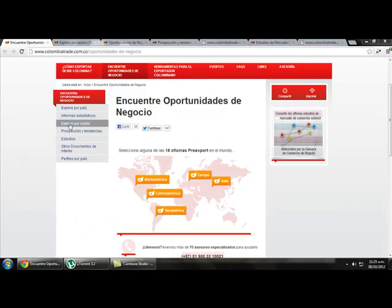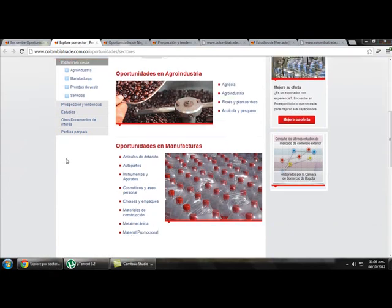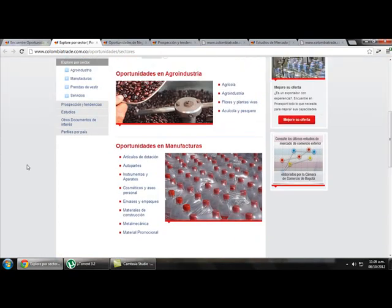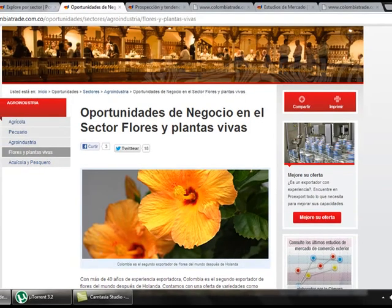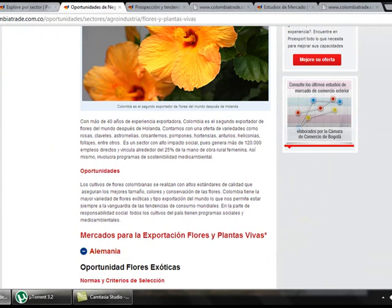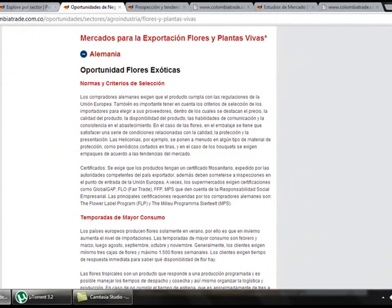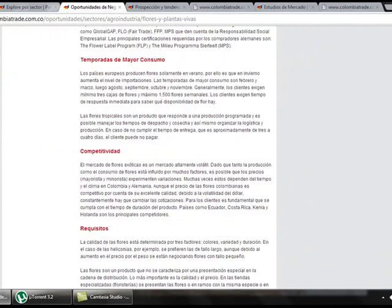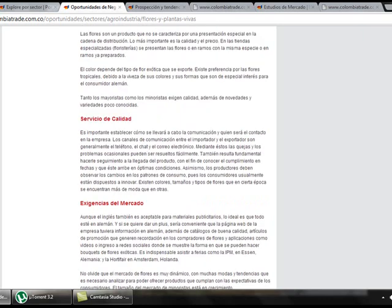If we click on Explore by Sector, we get information about all the main sectors of the economy — agriculture, manufacturing services, clothing, and more. If we want to know opportunities in the flower sector, we click there and find all the information about opportunities to export — for example to Germany — including an overview of norms and laws, competitiveness of the market, requirements, and quality services. We can also find information about Japan and the United Kingdom.